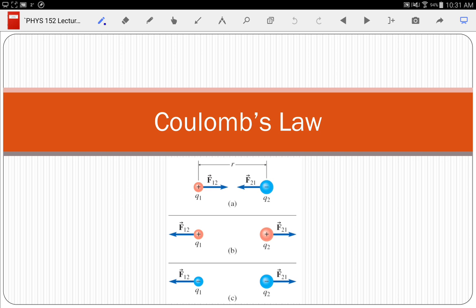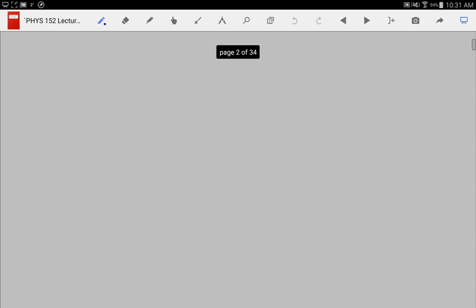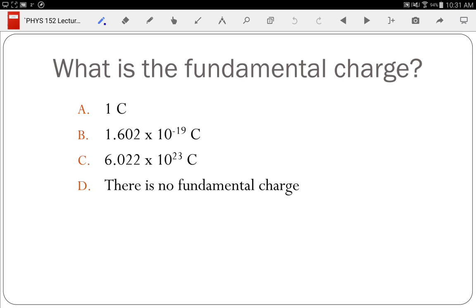We talked about Coulomb's Law last class period. Forces are attractive if and only if you have opposite charges. If the charges are the same type — both positive or both negative — then it's repulsive. Discovered by Charles Coulomb. And that brings us to our first clicker question.